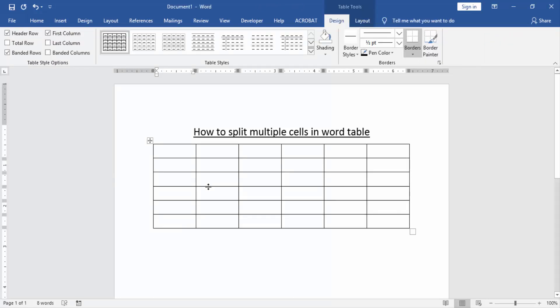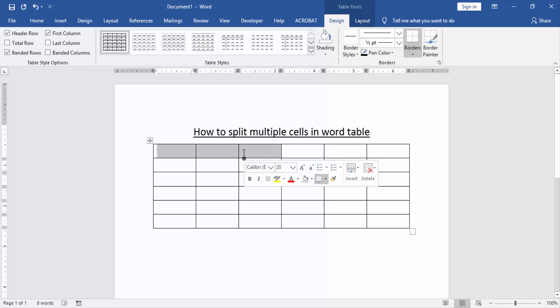Then we select multiple cells in this table. I select the top multiple cells.